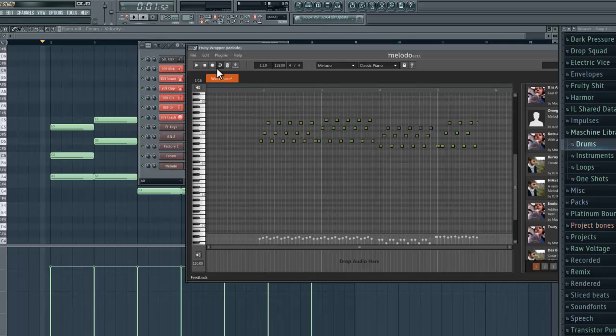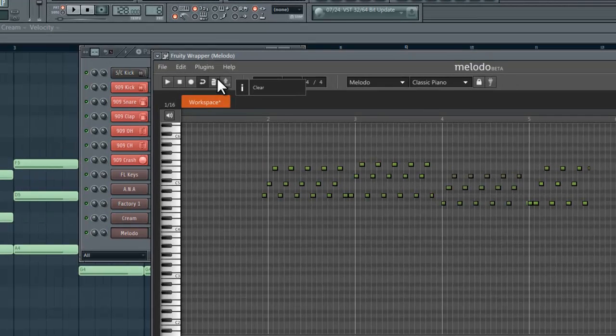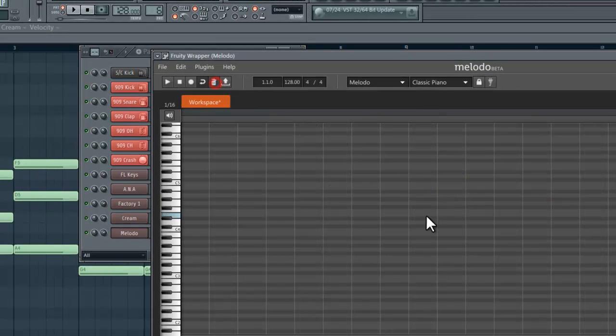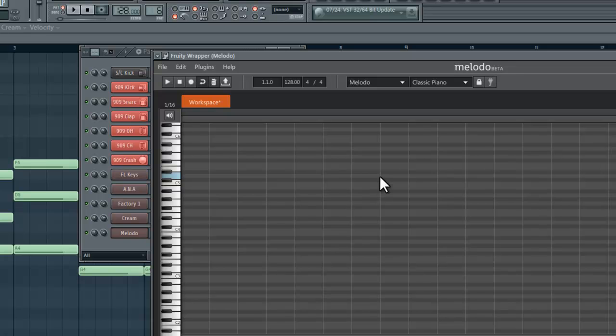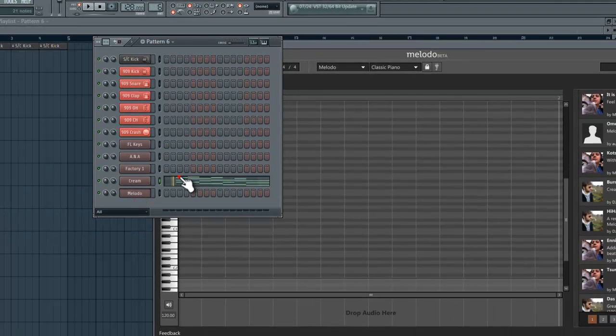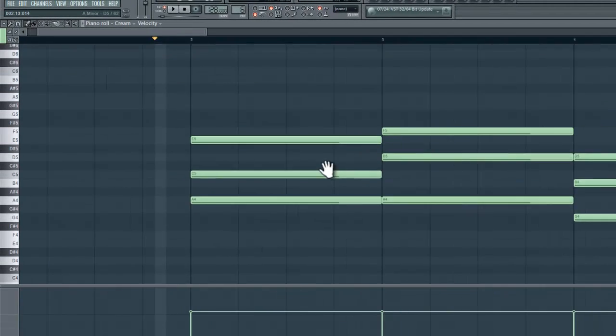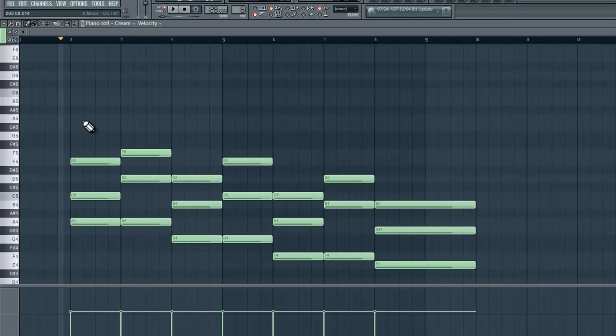First off, what you want to do is obviously clear Moloto so you don't have any lingering notes stuck on or it will record over those and you will have multiple notes and it's just a mess.